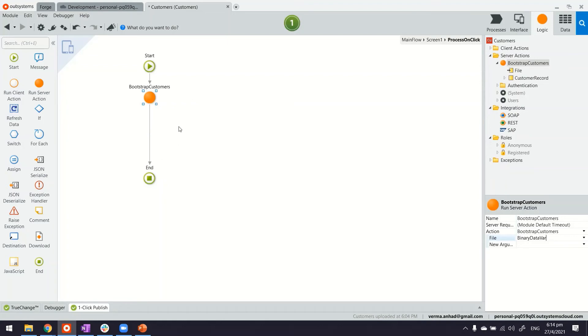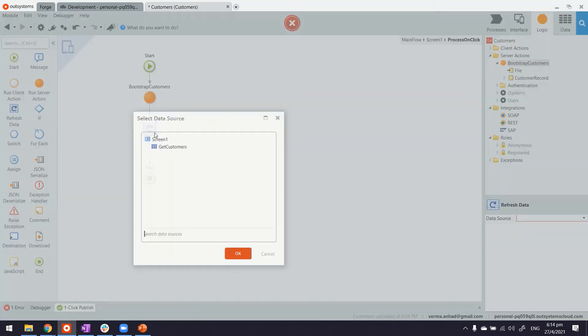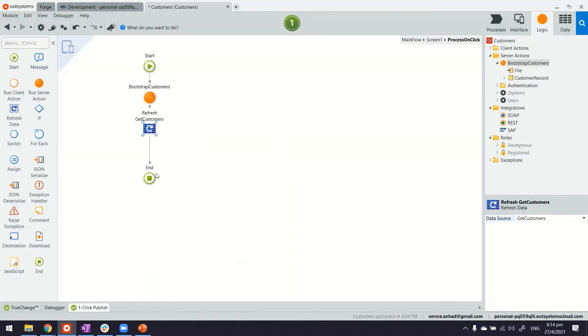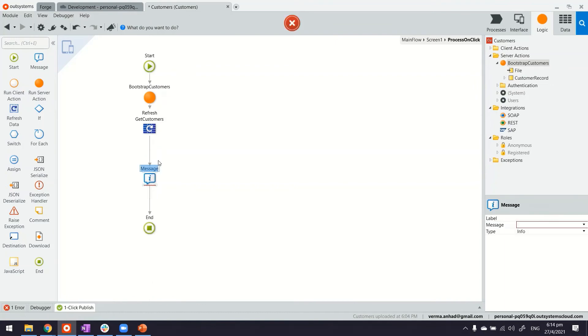And this is where we'll pass the variable that we have attached to the file upload control. Thereafter it will create all these records, it will process the file. What we can do is refresh our data on the screen and perhaps display a message saying that the file has been processed.